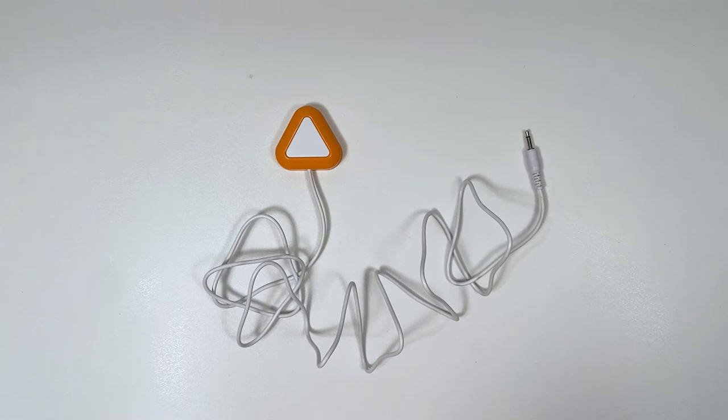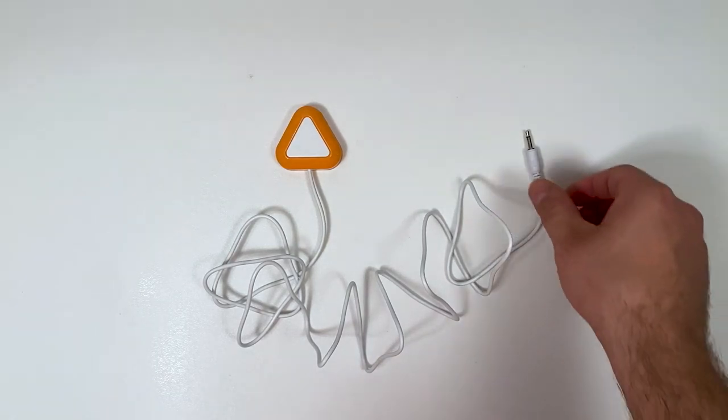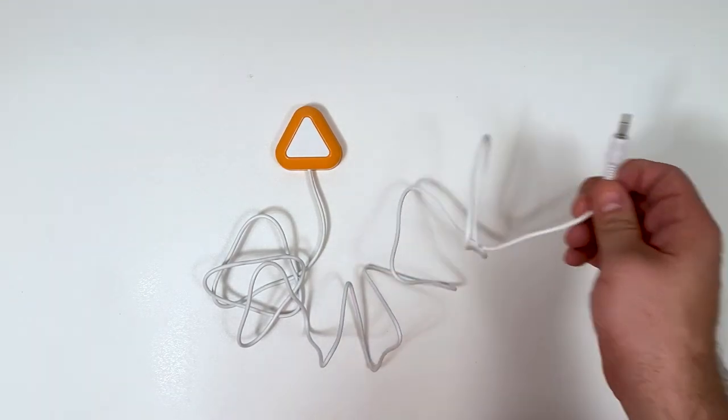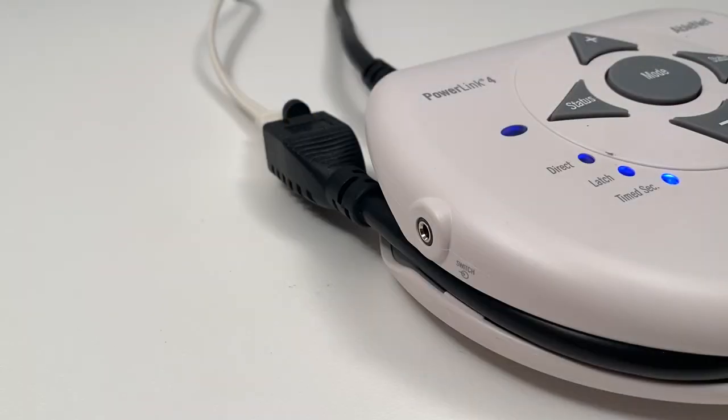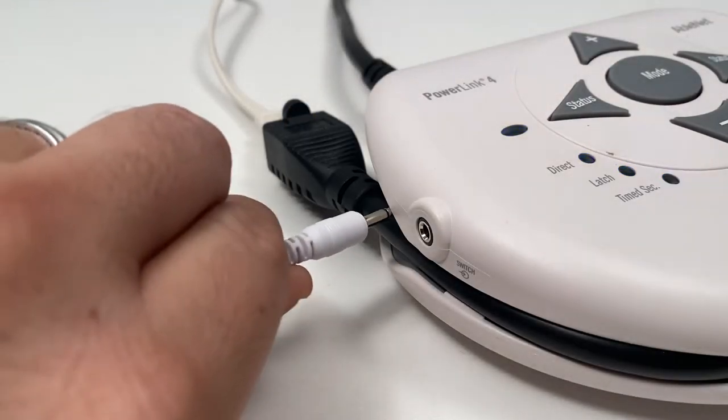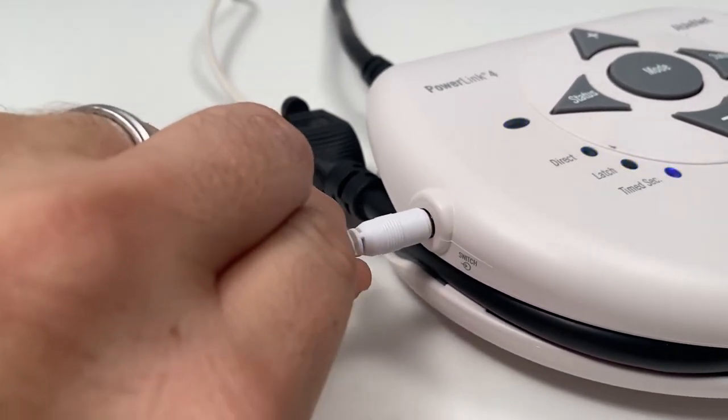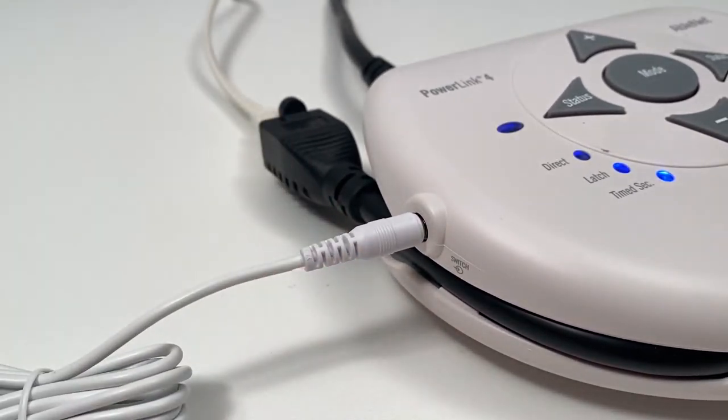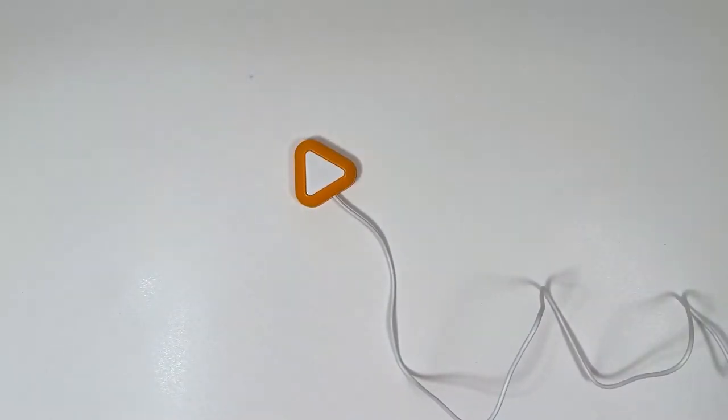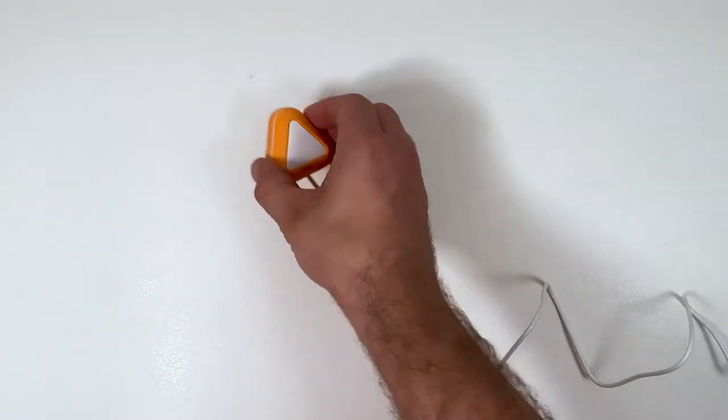To get started, you will need to connect the switch plug to a device with a switch jack. Next, turn the switch on.